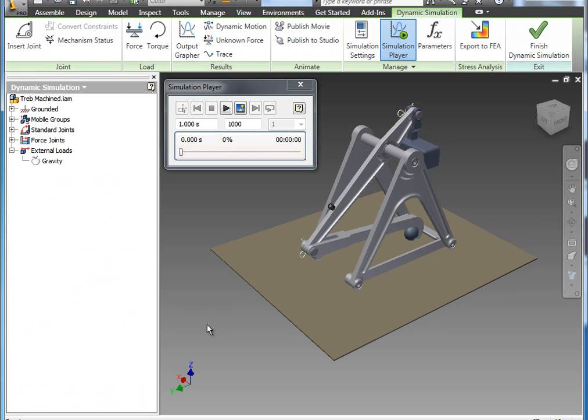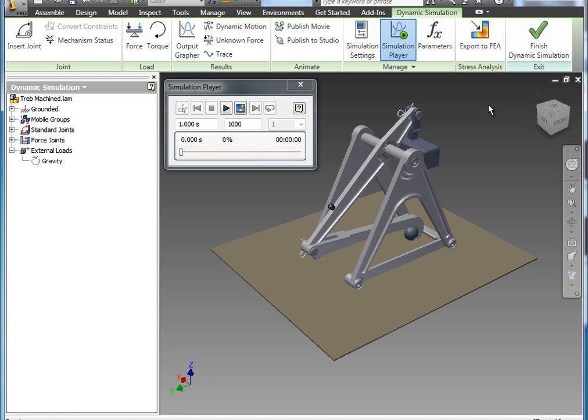You can find that on the Environments tab on the far left. There's a dynamic simulation option and that actually will change, turn on the dynamic simulation tab here and convert the user interface to show the tools that are used in this environment. Very similar to the way sketch and assembly work as well, Inventor automatically sets up the tools to accomplish the task at hand.